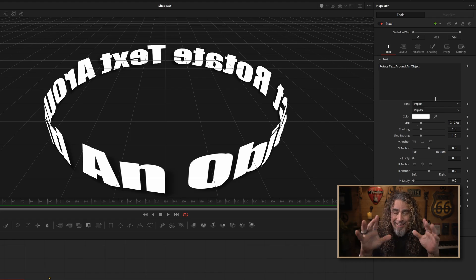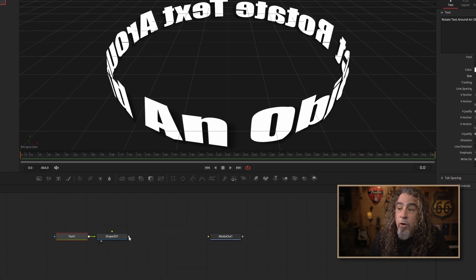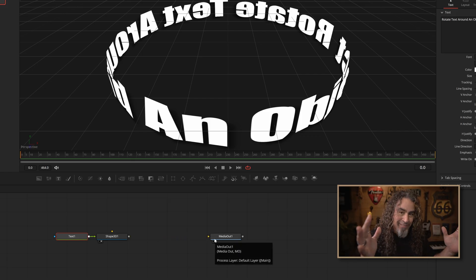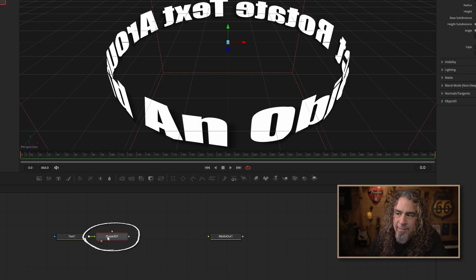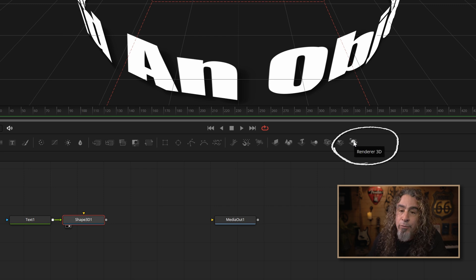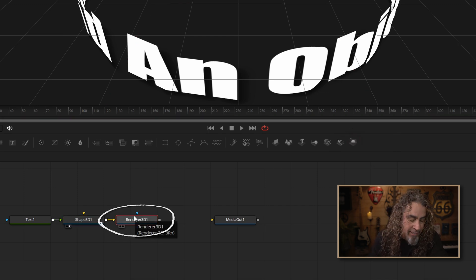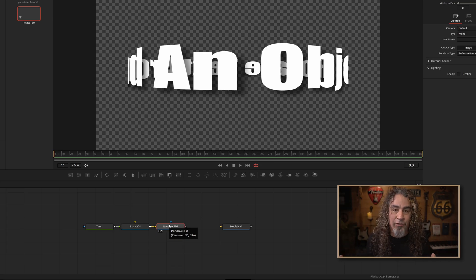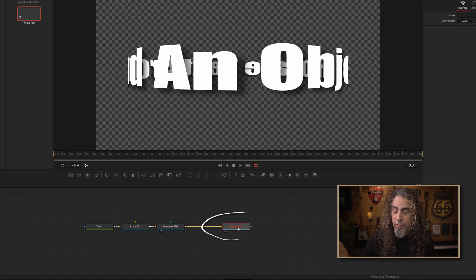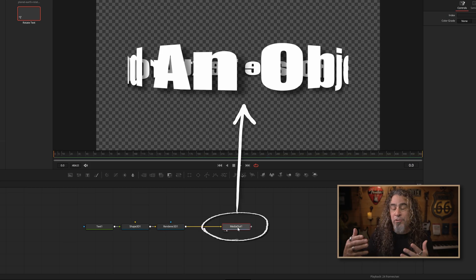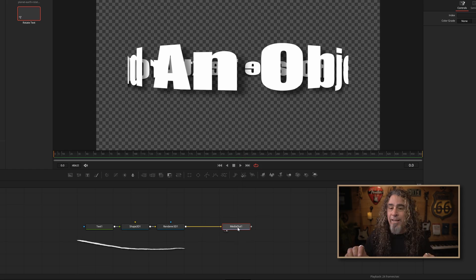So now I have my text in a 3D circle and the spacing looks right. But down in my node graph, if I tried to grab that and connect it to the media out it won't let me. The reason is I've brought my 2D text into a 3D space but I need to transform that 3D space back into a 2D space to get it into my project and timeline. So with the Shape 3D node selected, I'm going to go up and select Render 3D. Click on that, hit 2 on my keyboard, and now you can see it's put it in a 2D space. Let's connect it into the media out — that's our total output. Our node tree is now complete, bringing it from a 3D space back to a 2D space.